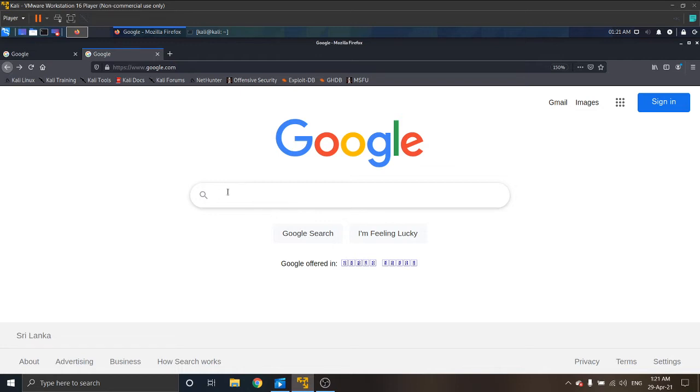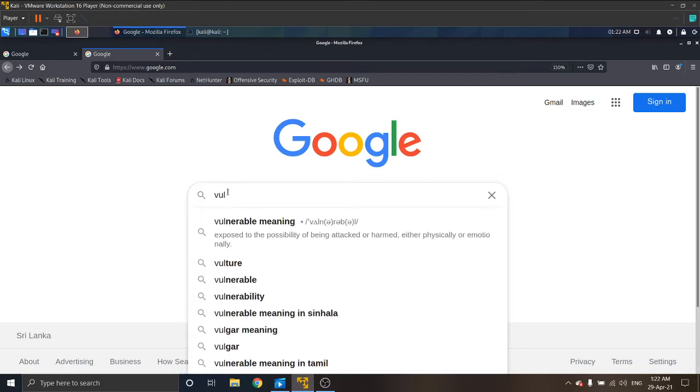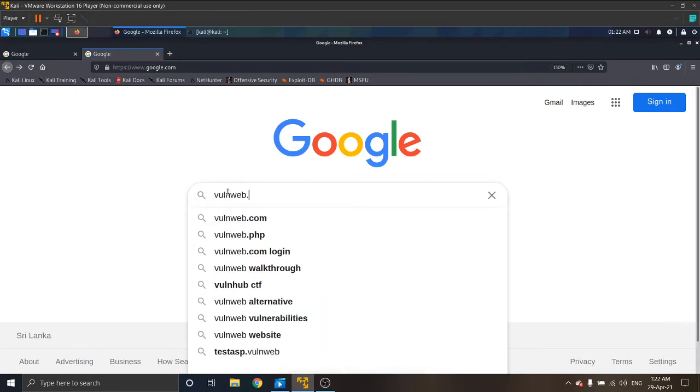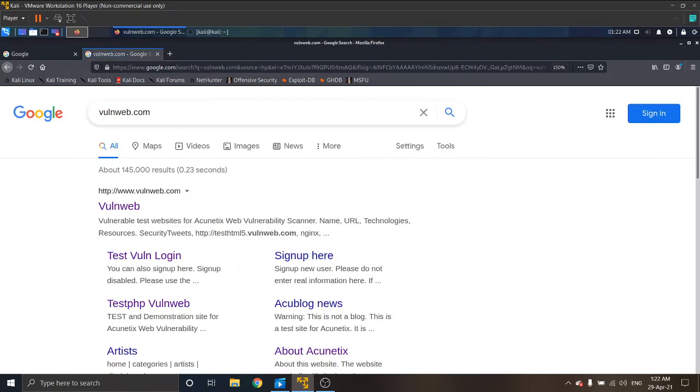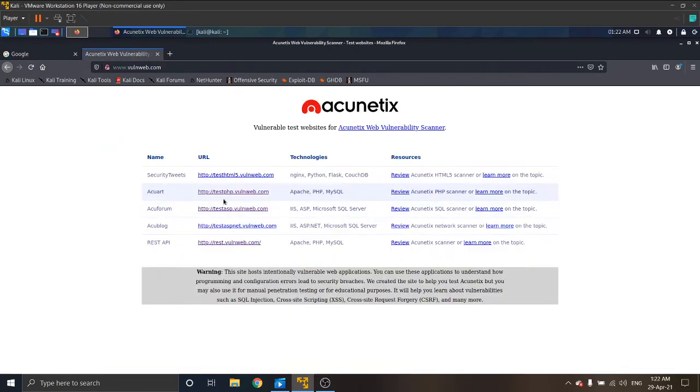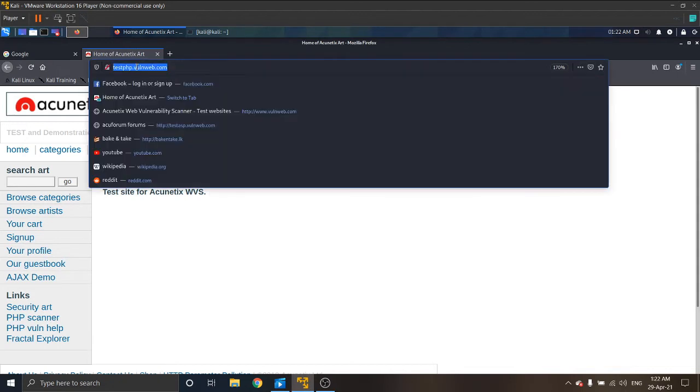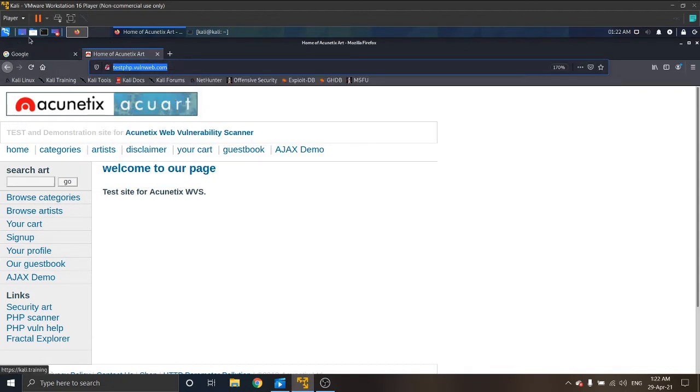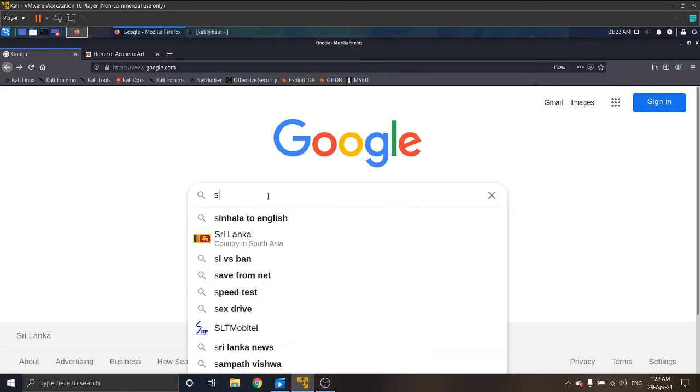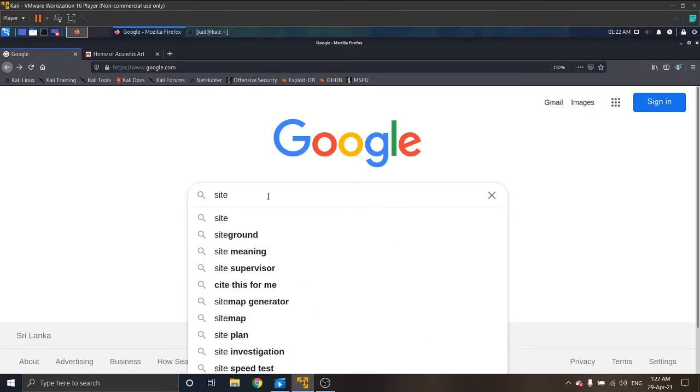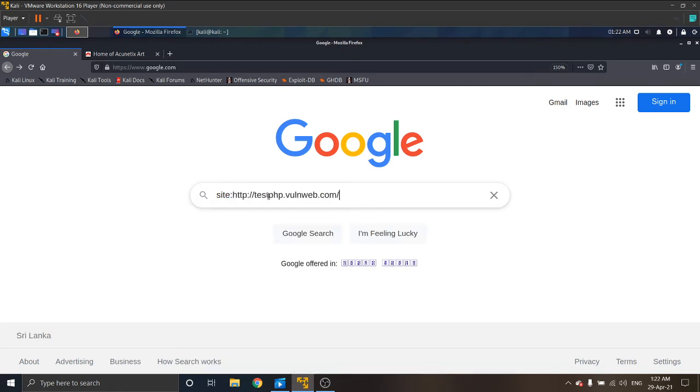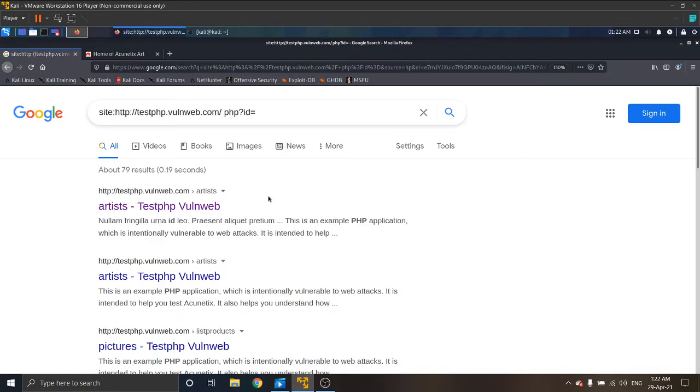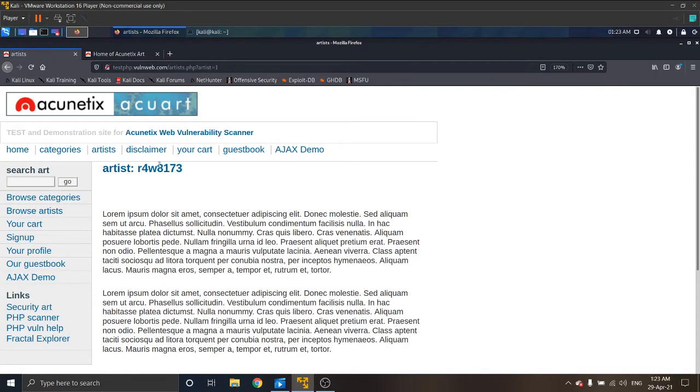That sample website name is acuart.com. When doing a SQL injection attack we need to find the links of that website. Copy this link and open another tab and give this command: site colon, then that copied link, then space php question mark ID equal. These are the links that are available on that website.